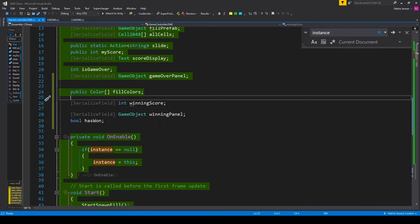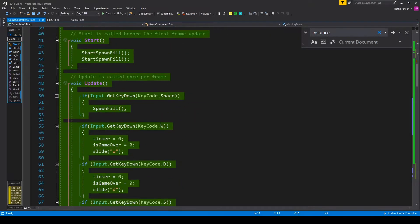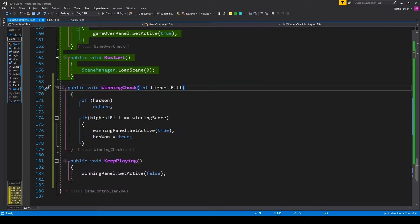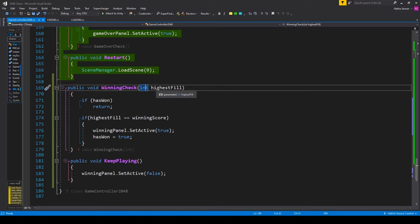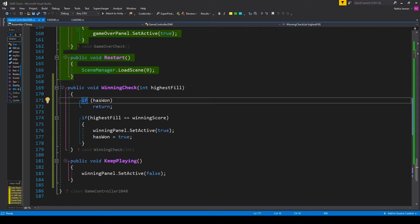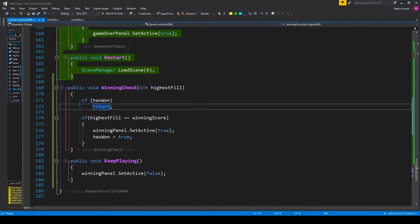Once we have these variables we'll need to create a couple new functions. The first is a public void function called winning check and it has a parameter of type int called highest fill. Inside this function the first thing that we want to do is check to see if our has won variable is true. And if it is then we just want to return.